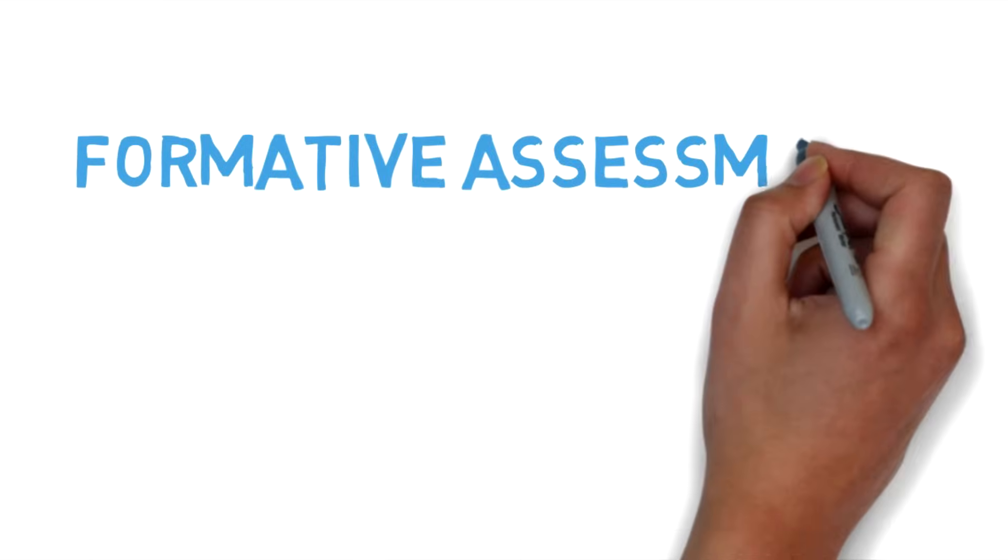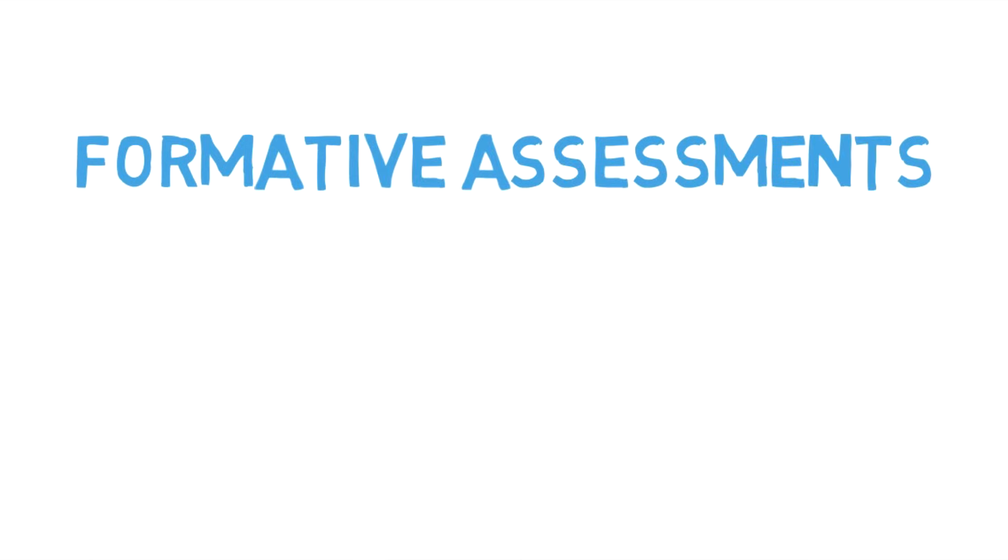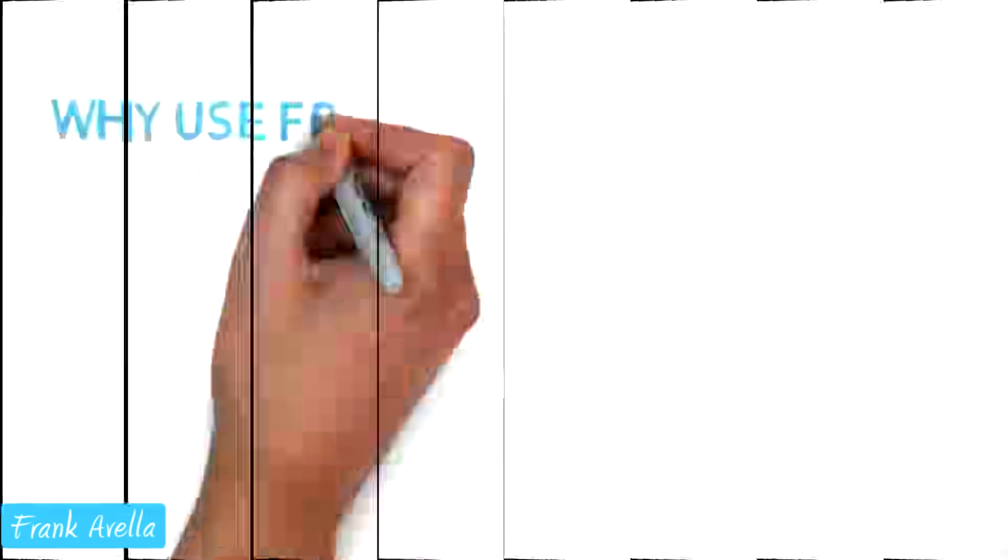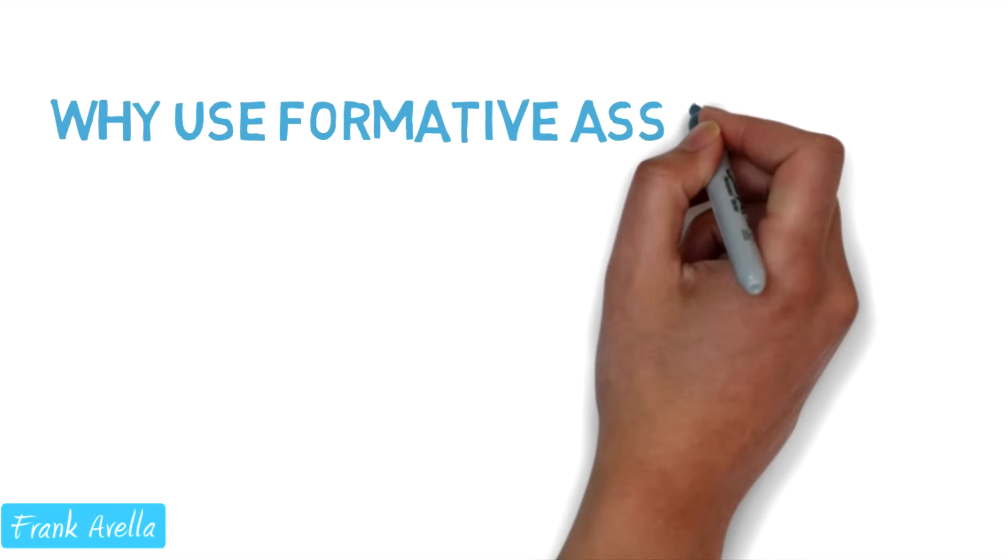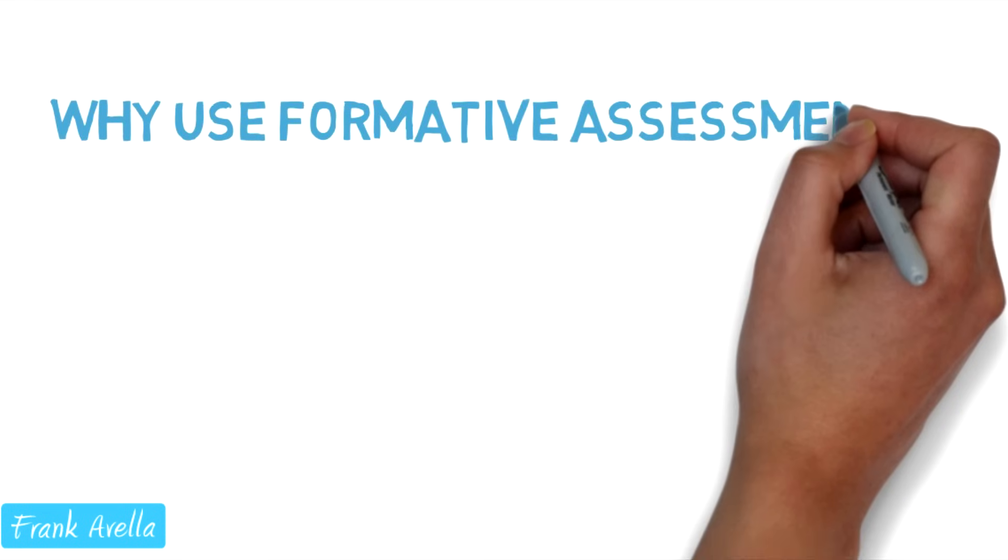Formative assessments. Why should you use formative assessments in your practice?